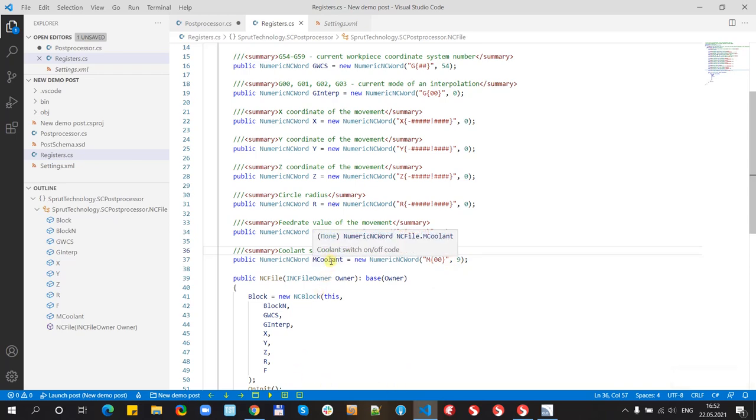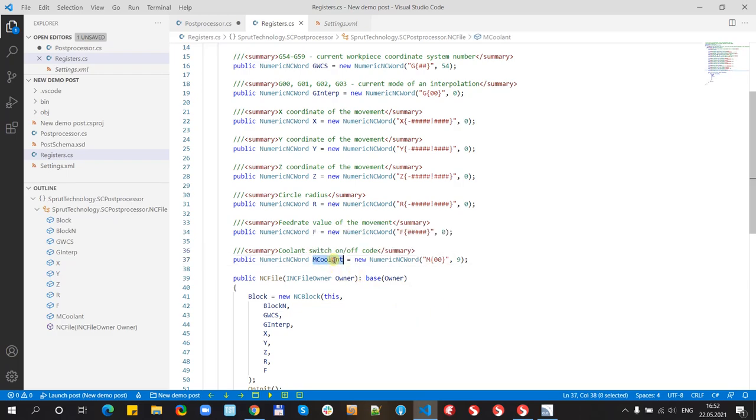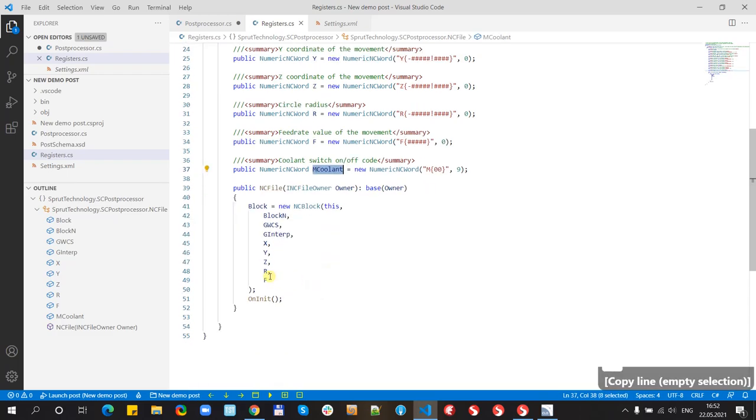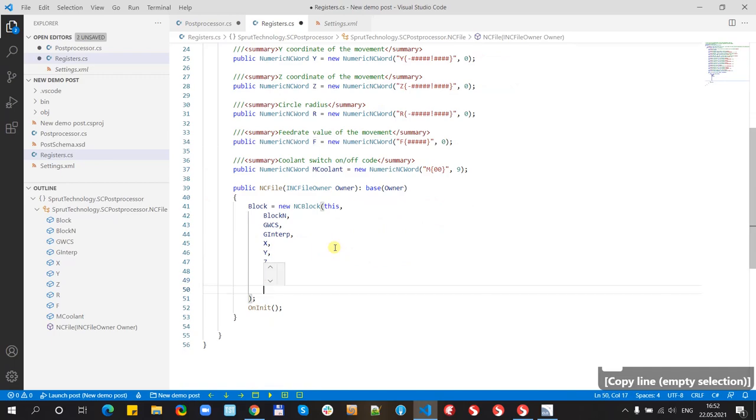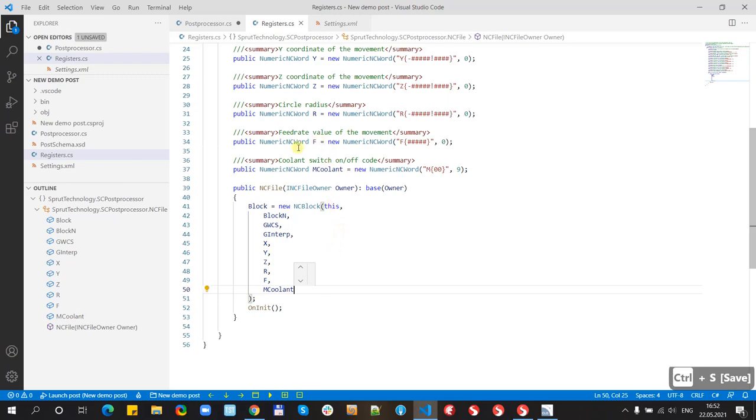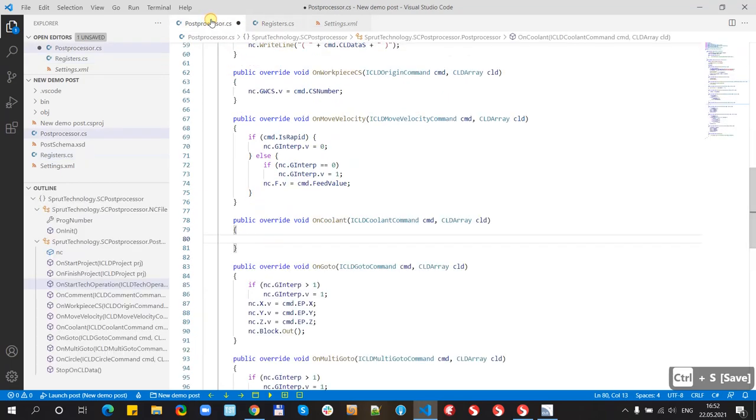And now we can use this register. Go back to the post-processors. Oh, so I need to add this to the block. Block is a list of registers. And now go back to the post-processors.cs.